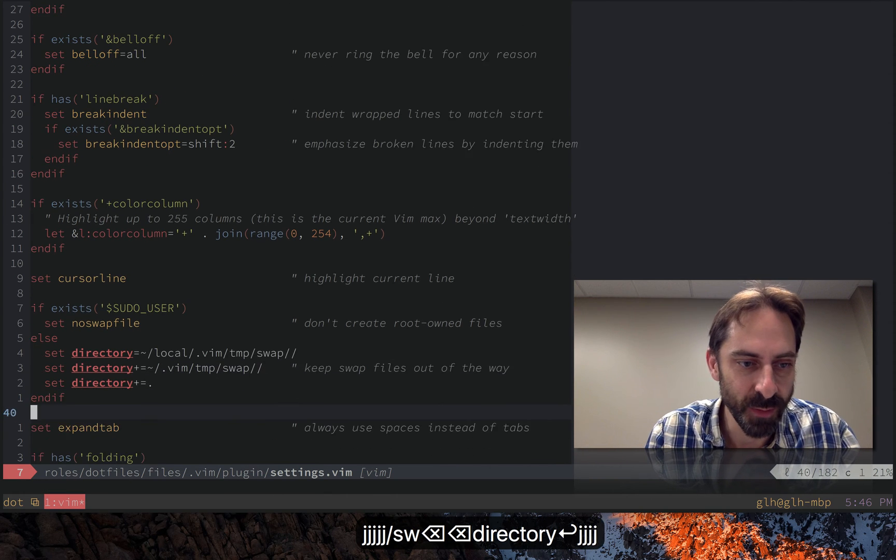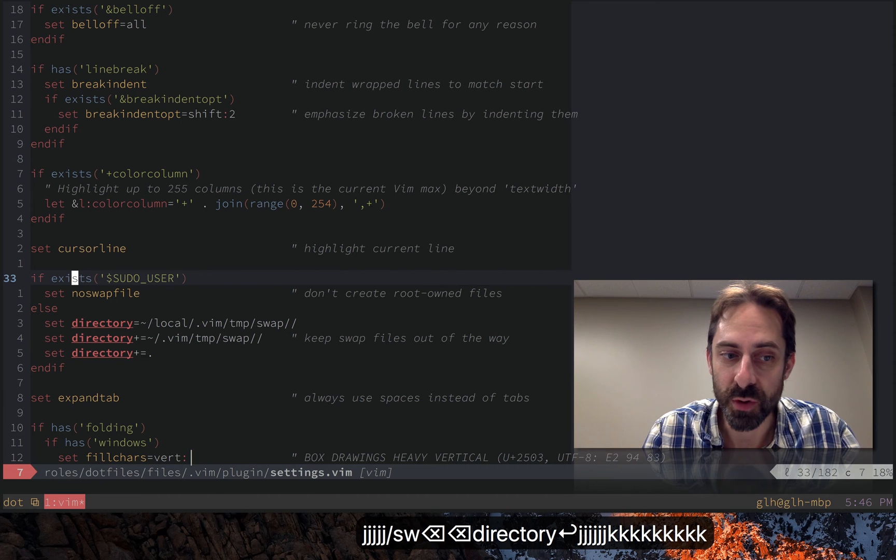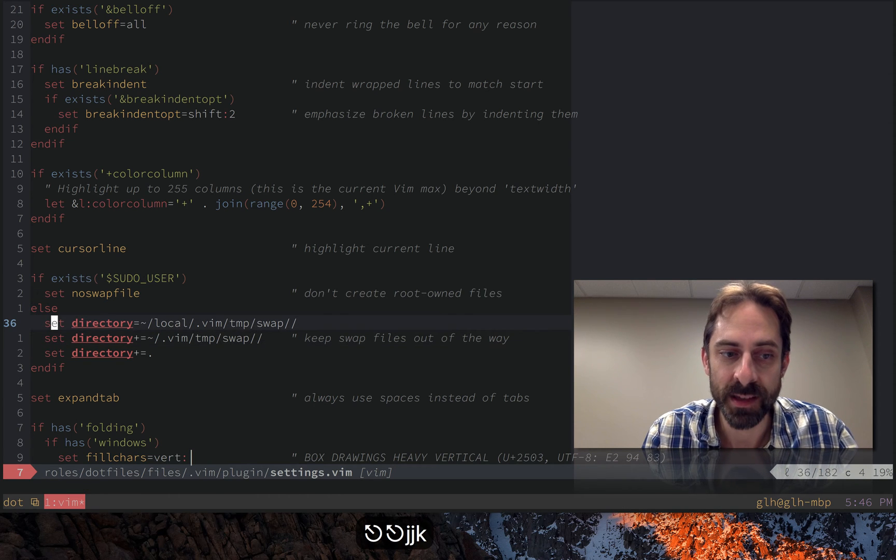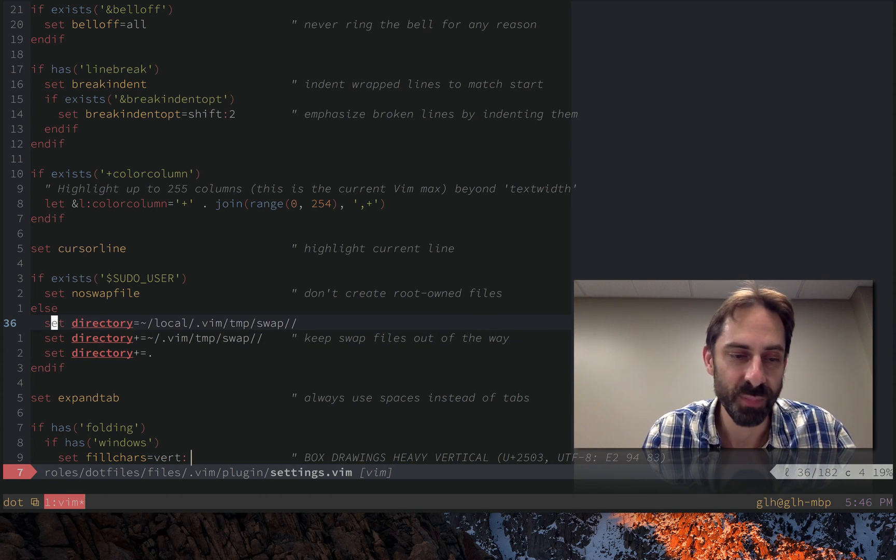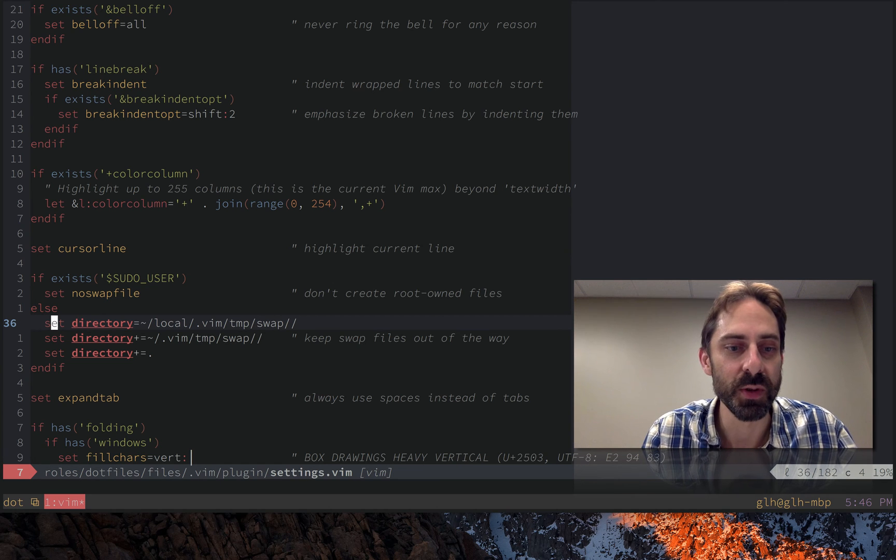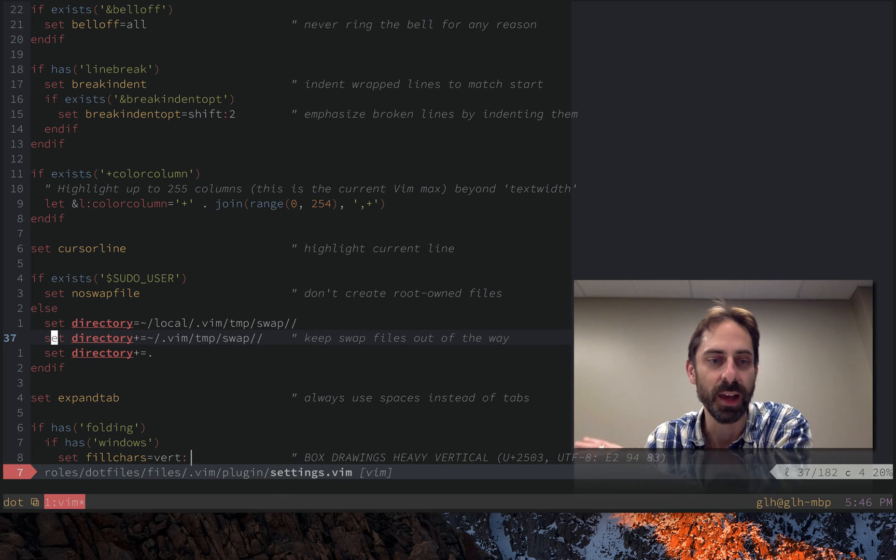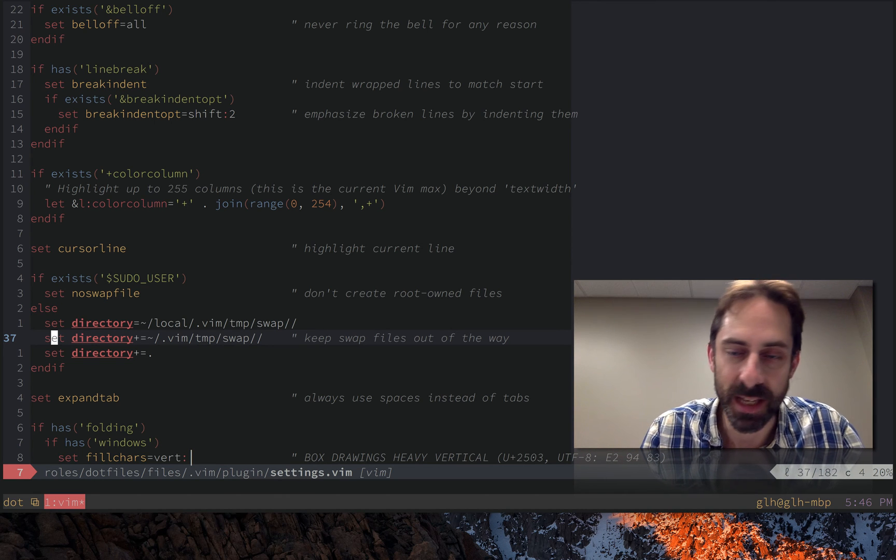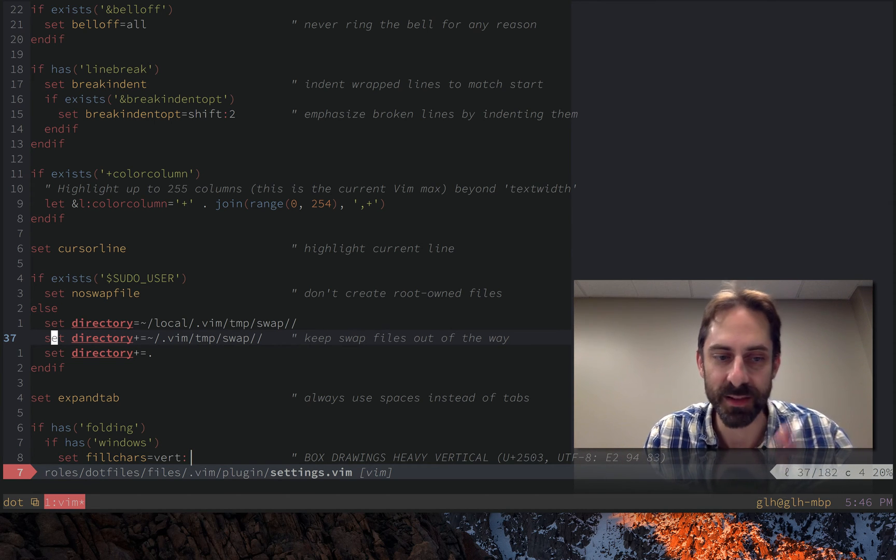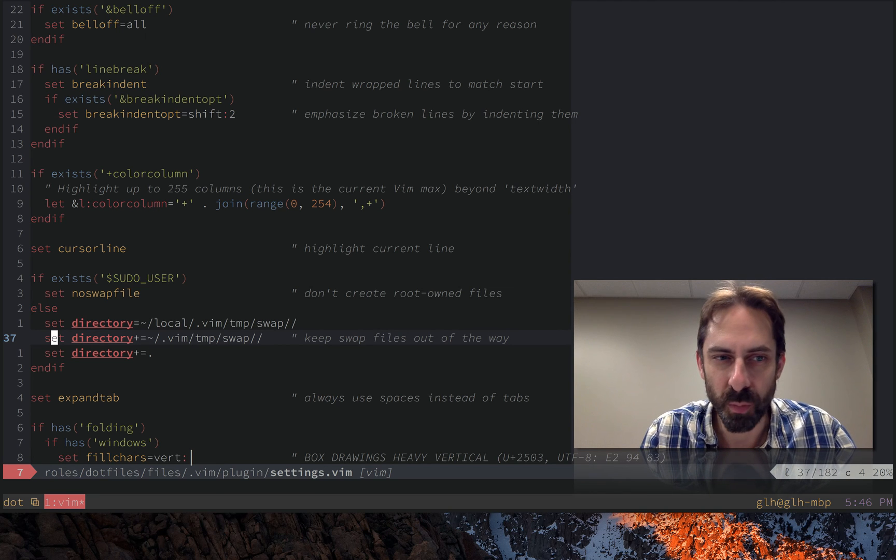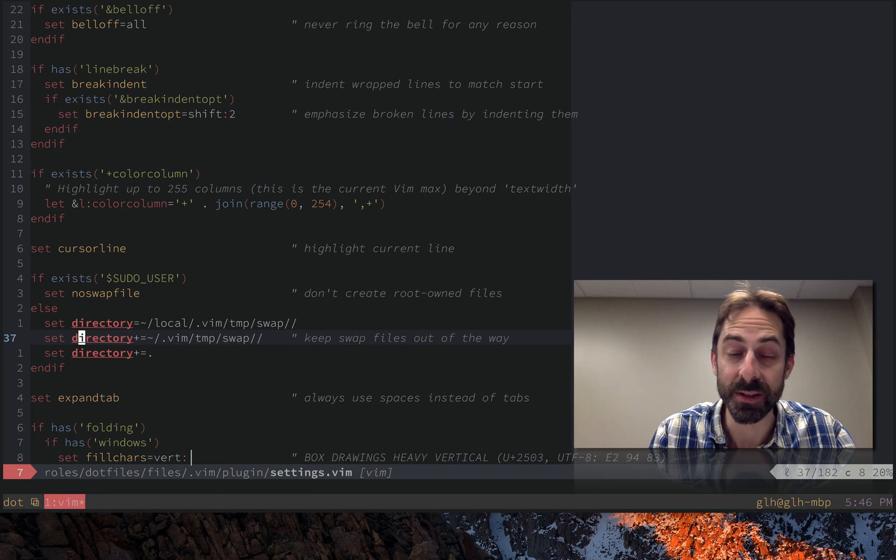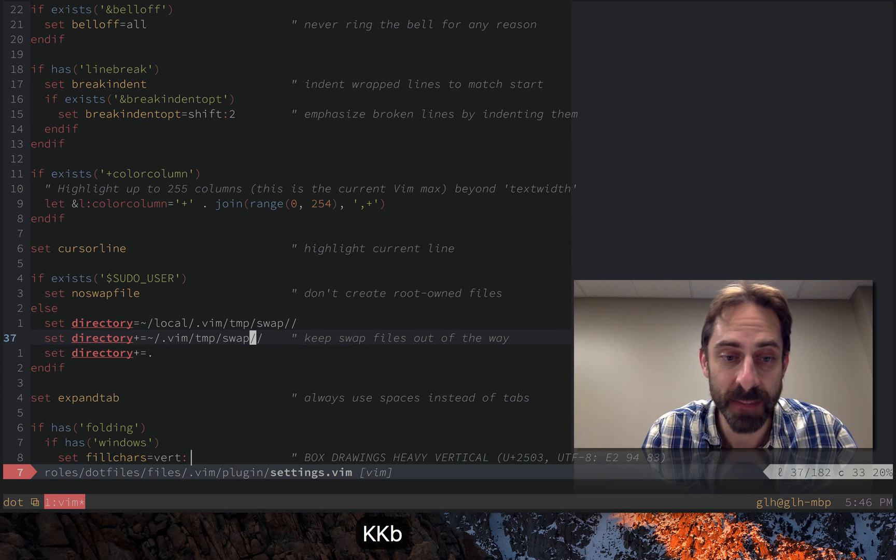So here's the swap file stuff if you're the root user don't create a swap file otherwise it's actually the probably misleadingly named directory option that we use to keep the swap files out of the way in a location where we want to look at them and once again we use the plus equals trick to append to the list and build it up. There are some tricky semantics here around the equals equals not equals equals the slash slash at the end there that you can see.